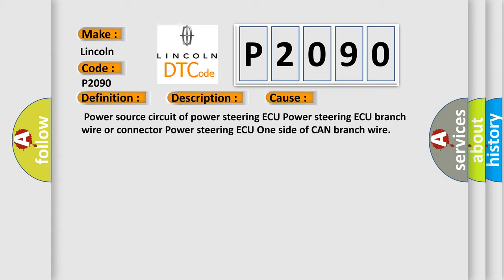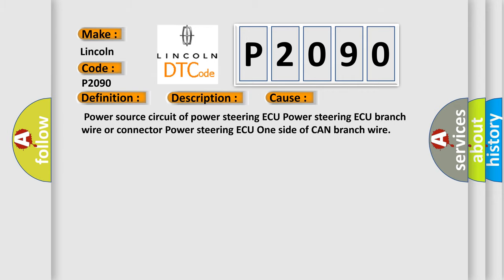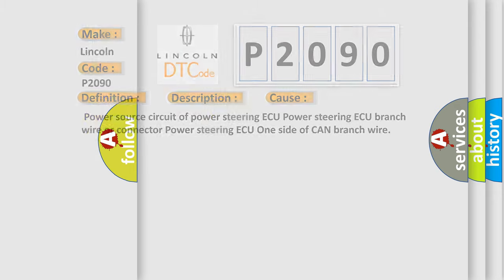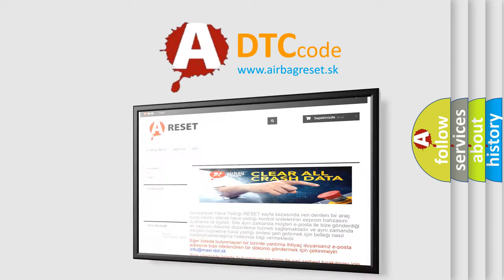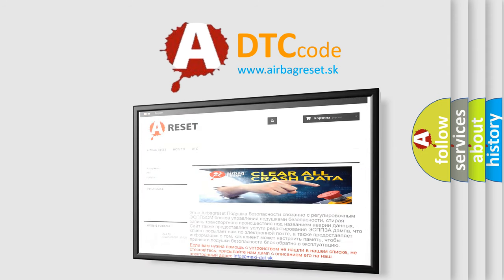The Airbag Reset website aims to provide information in 52 languages. Thank you for your attention and stay tuned for the next video.